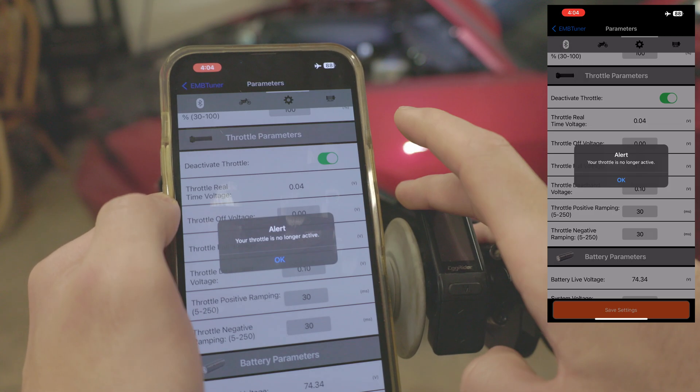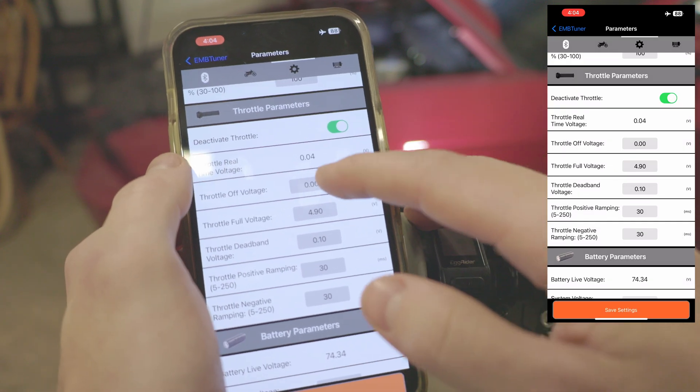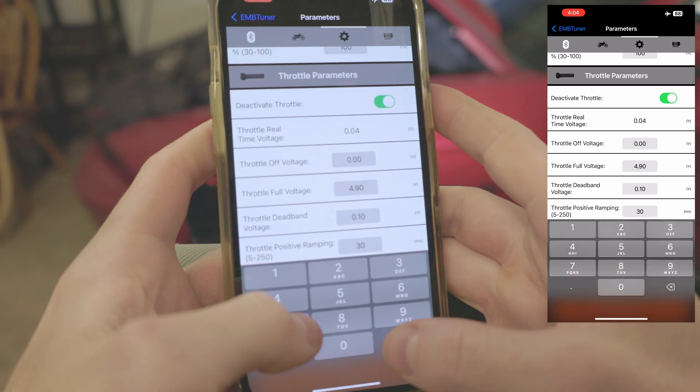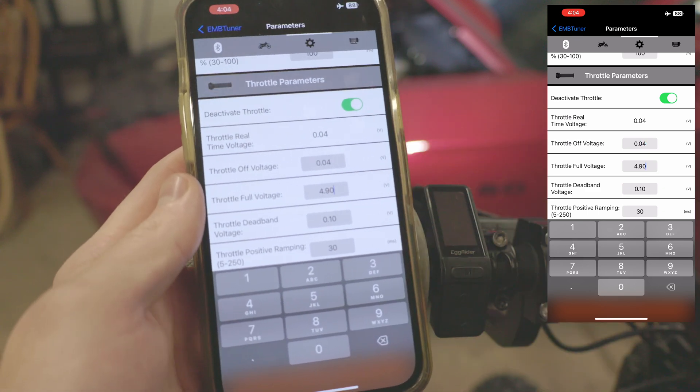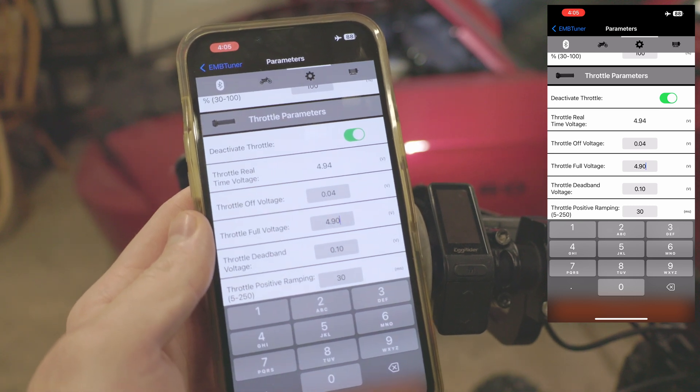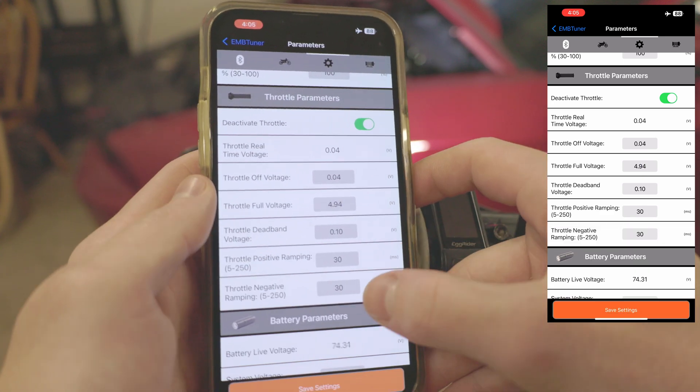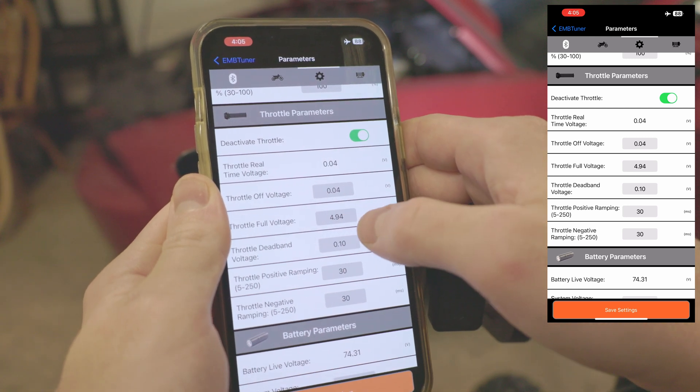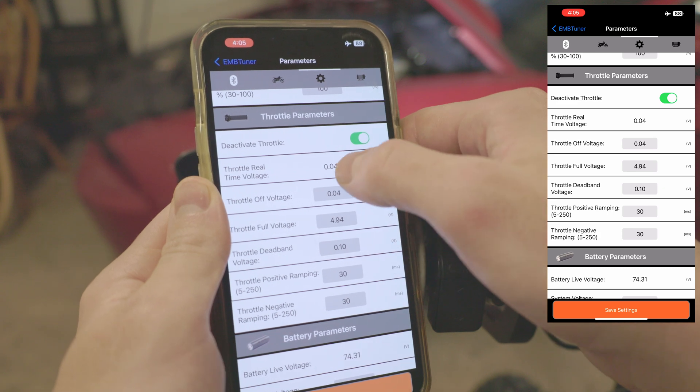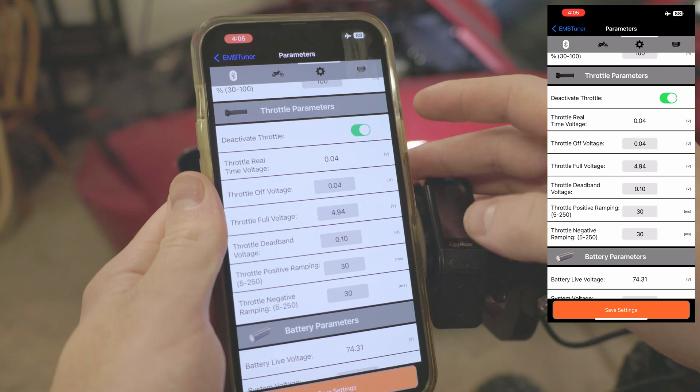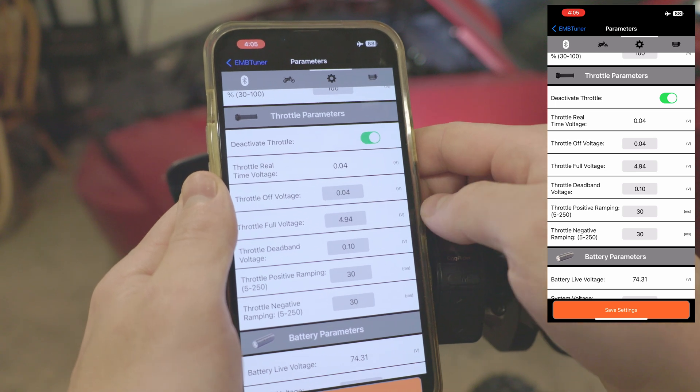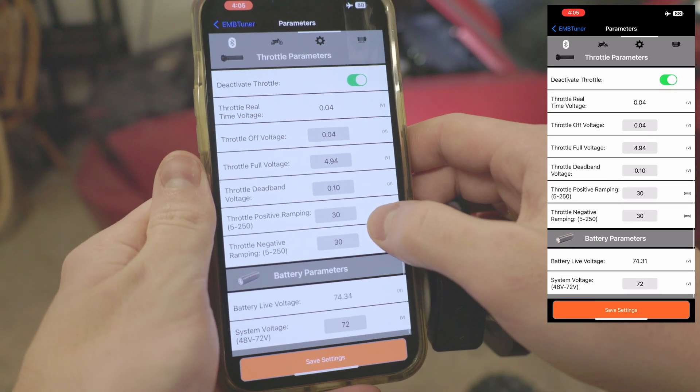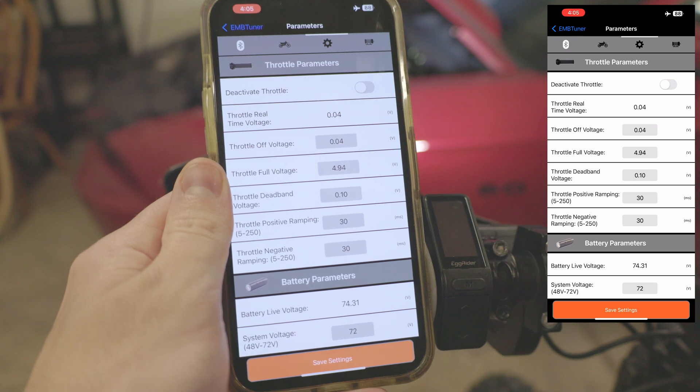The first thing we want to do is deactivate our throttle. We do not want the tires spinning when we do this. Our throttle off voltage is whatever you see up here. You can set this to the exact value there. Then we'll go down to our full voltage. Now twist the throttle all the way and hold it. You can see it goes up to 4.94 volts, so we can enter 4.94 there. Moving down we have our throttle deadband. What this is is basically how much you have to twist it before the power activates. When your throttle real-time voltage reaches this value plus this value, the power to the motor will activate. Once it reaches that value you will be demanding maximum torque. We're going to re-enable our throttle here, don't want to forget to do that, and verify that still works. Good to go.